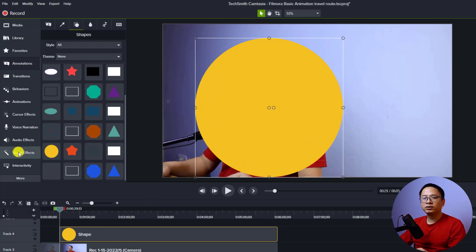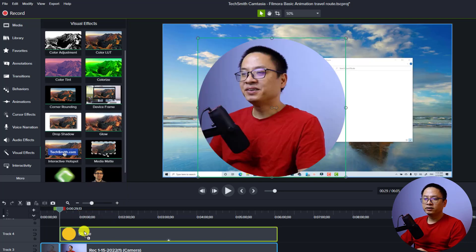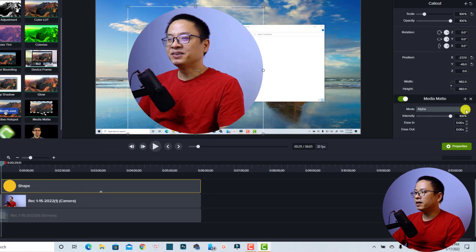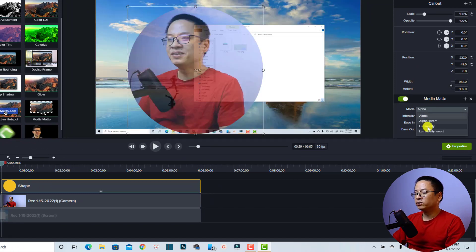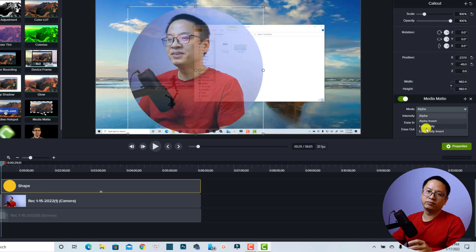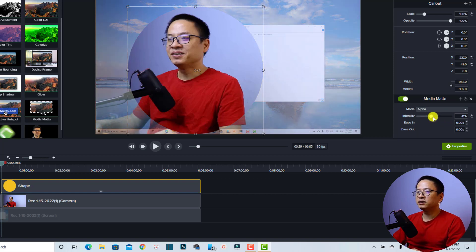The next thing is to go to the visual effects. Now you need to find the medium edge effect and drag and drop it onto the shape. Just drag and drop it onto the shape — so you have just created a mask around your subject, a talking head video. On the right side at the property panel you have some options. At this menu you can select alpha, alpha invert, luminosity, or luminosity invert. In order to create this effect, you need to select the alpha option. You can also increase or reduce the intensity of the mask.